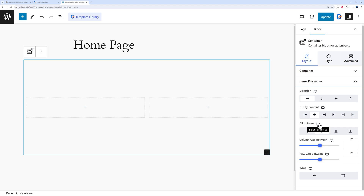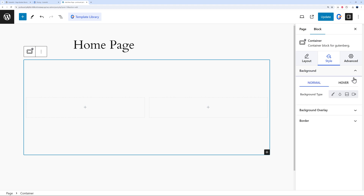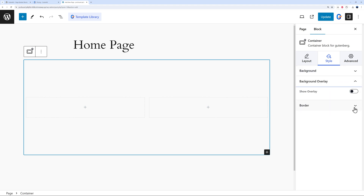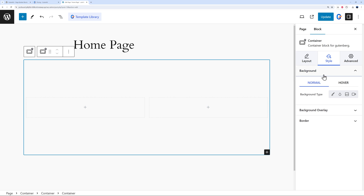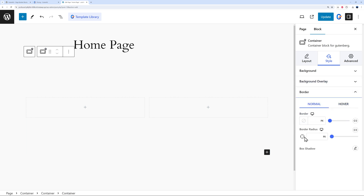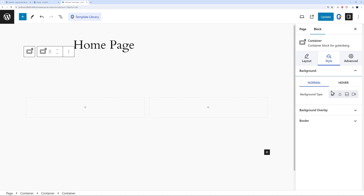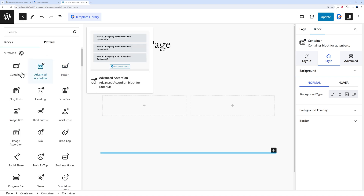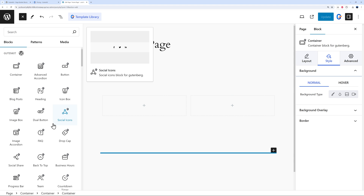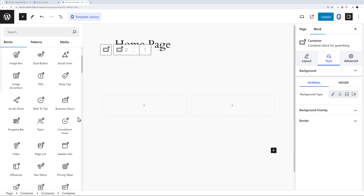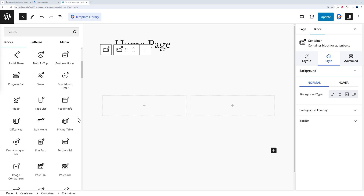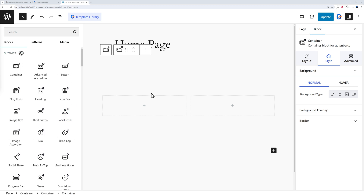You can also stylize every aspect of the container. Go to the Style tab to set your background, background overlay, and borders. The user interface is really impressive — the icons are all very unique and custom-designed. They've clearly put a lot of effort into creating something visually distinctive, which is a great sign of overall quality.